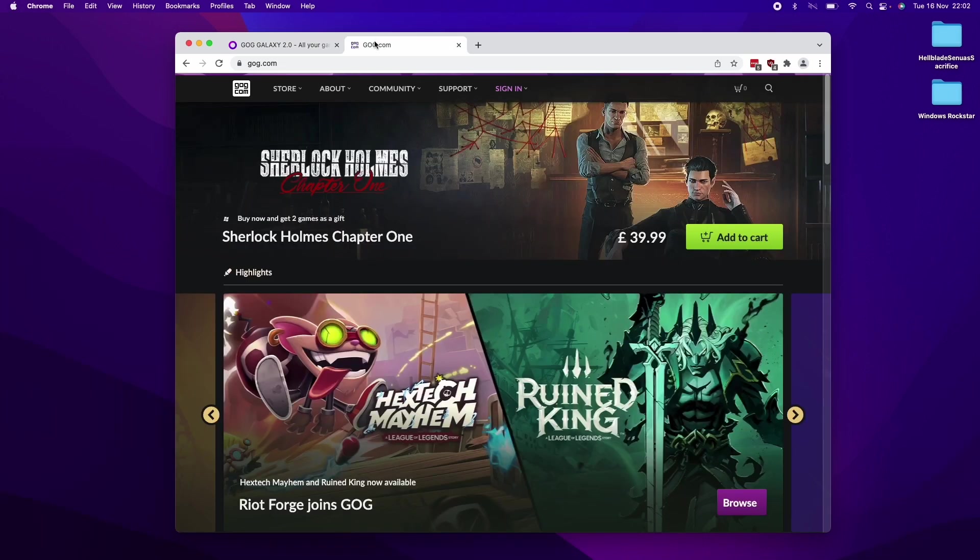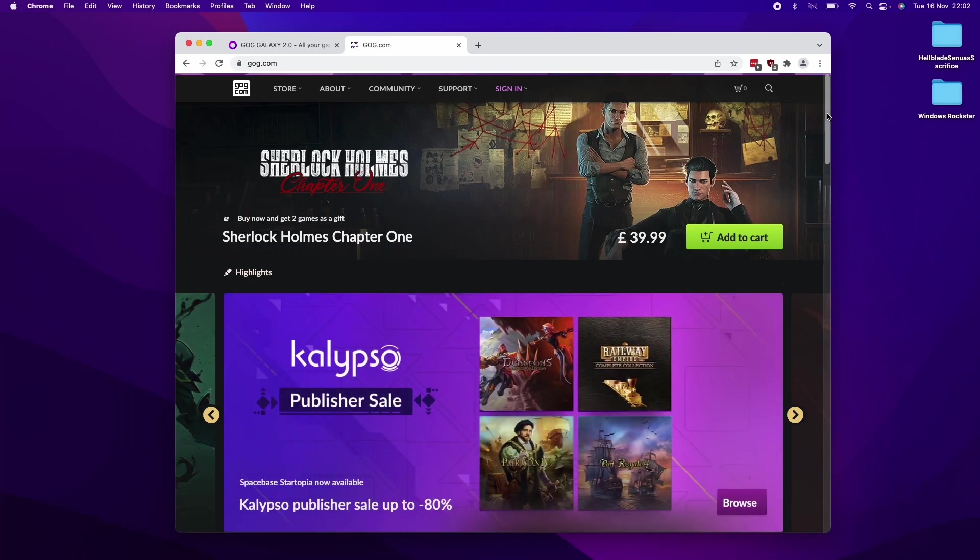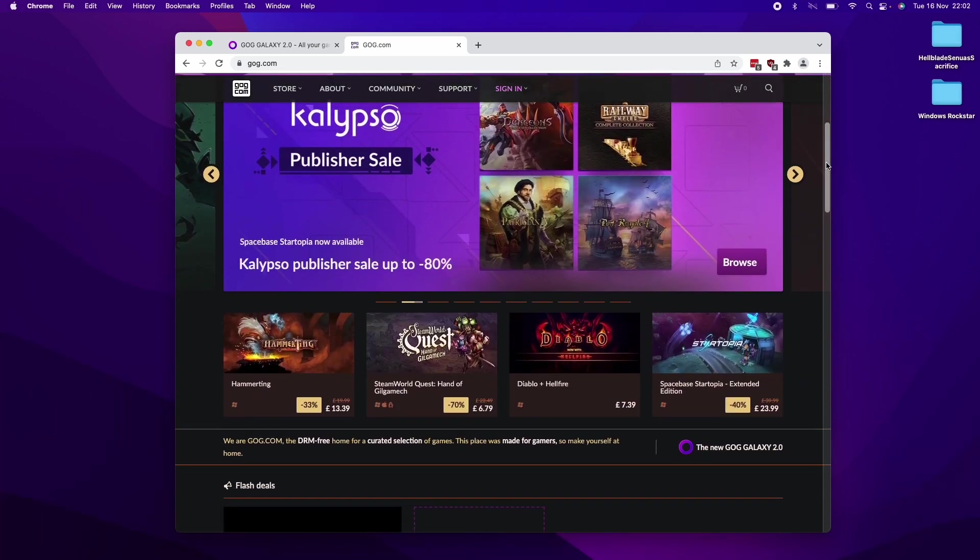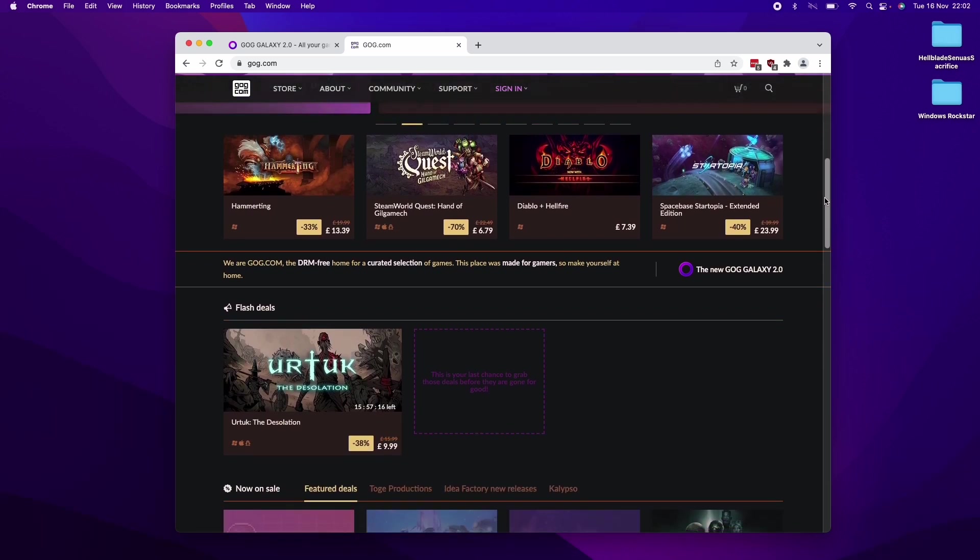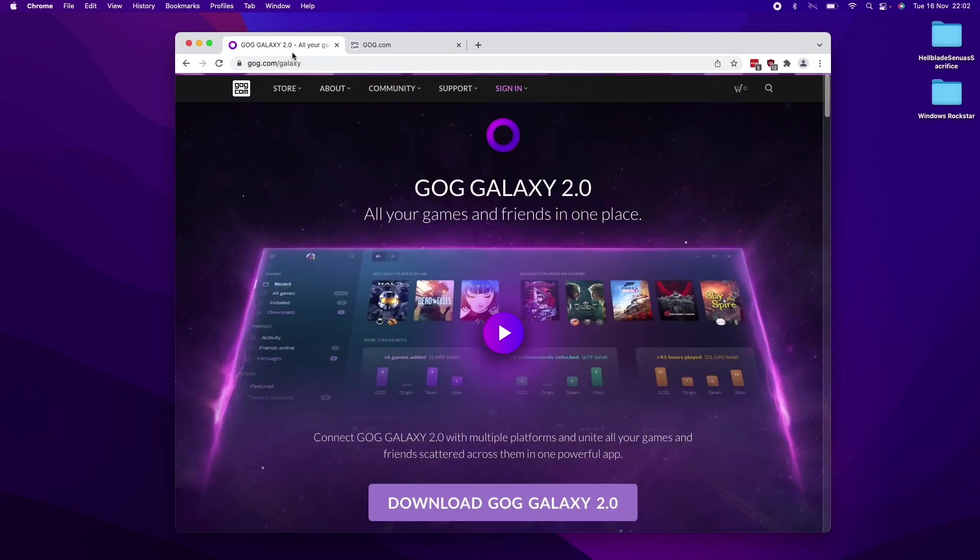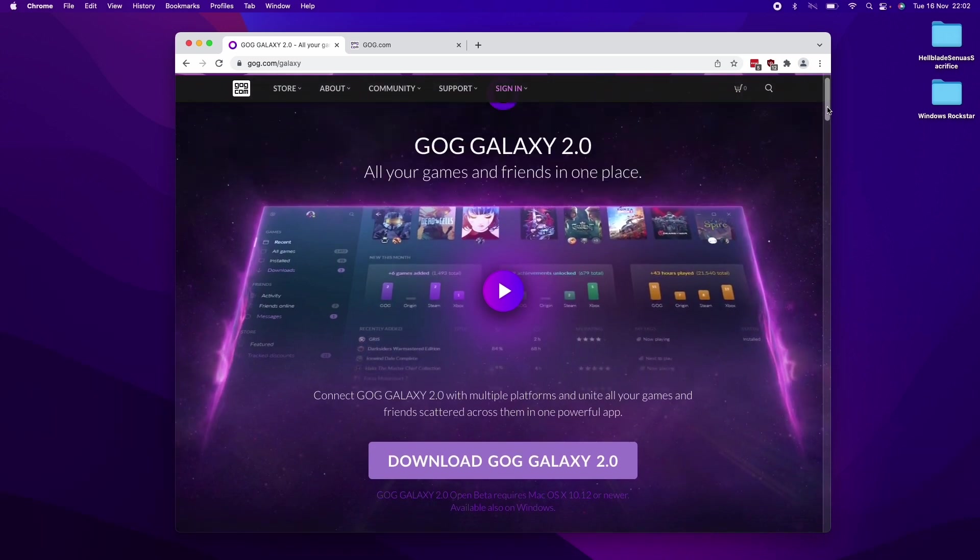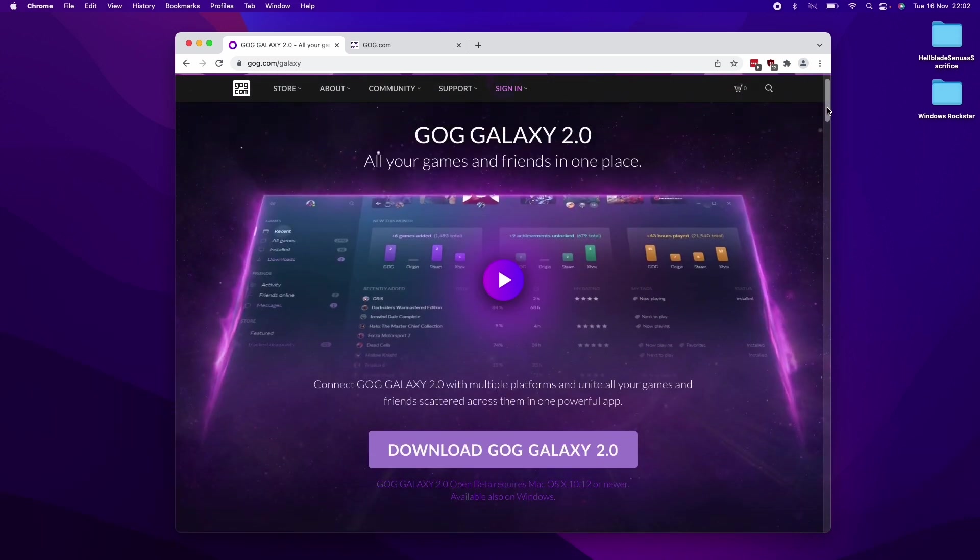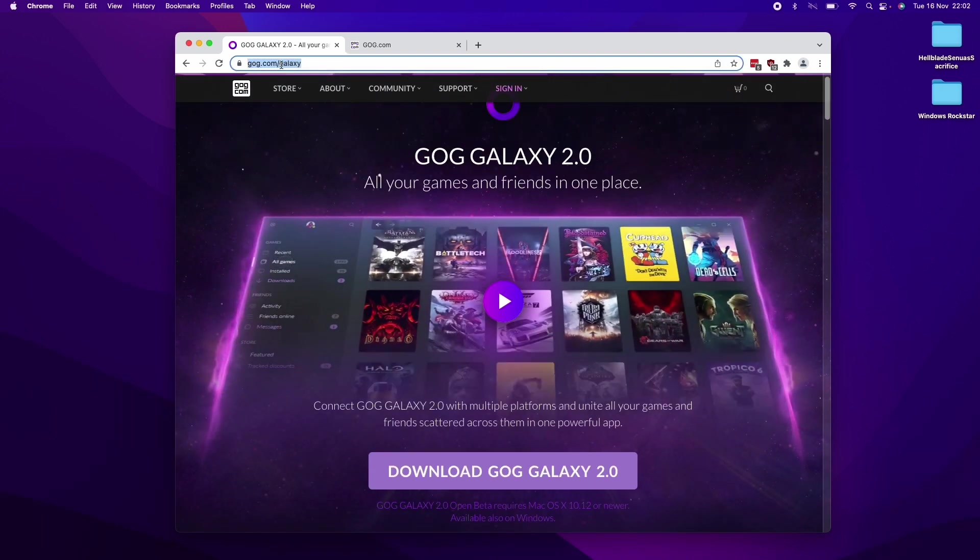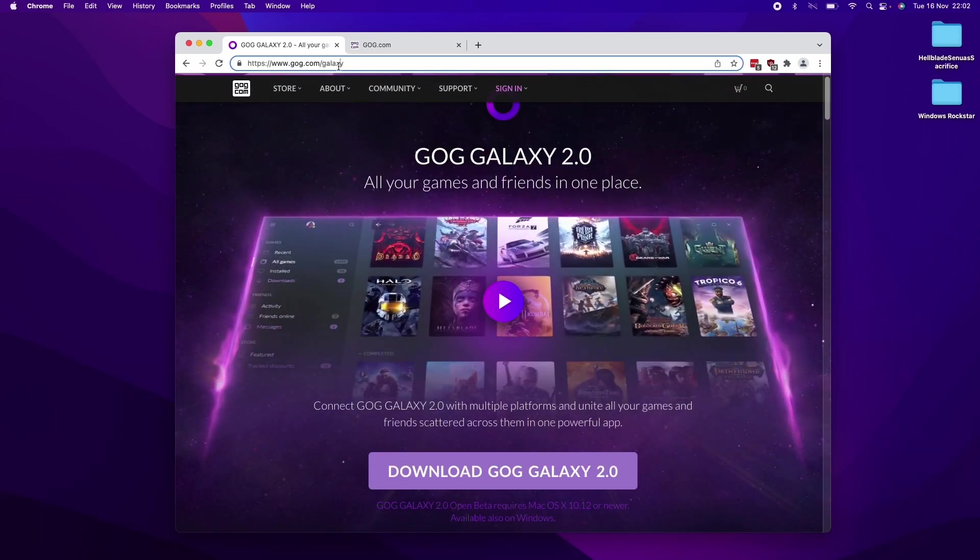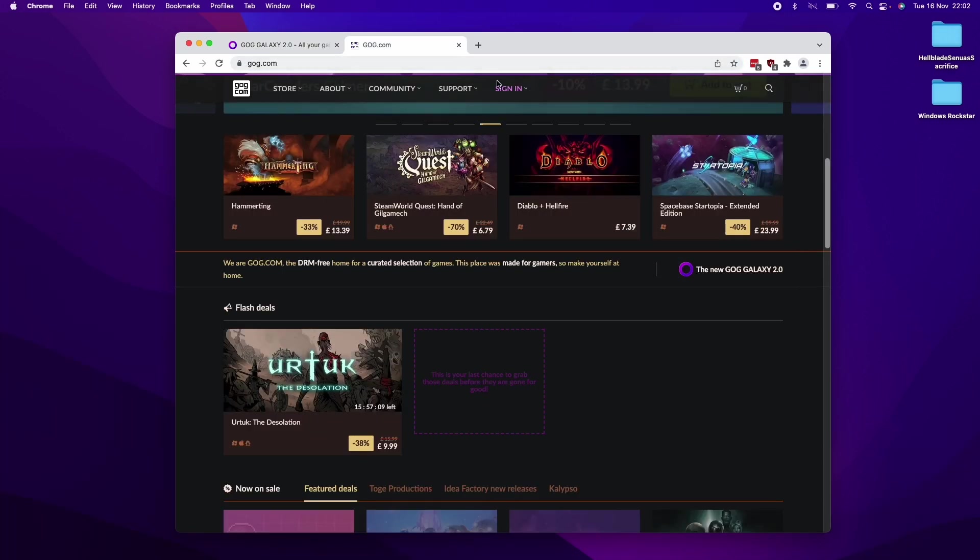So the GOG.com storefront is a DRM-free storefront which allows you to buy and download games. We're going to be downloading GOG Galaxy, which is the piece of software which is going to allow us to do all of this. I'm going to leave a link in the description for GOG.com/Galaxy. This brings us to this download page here.